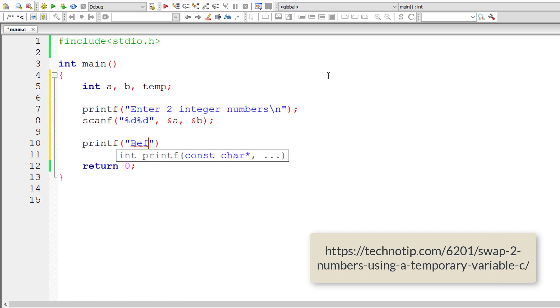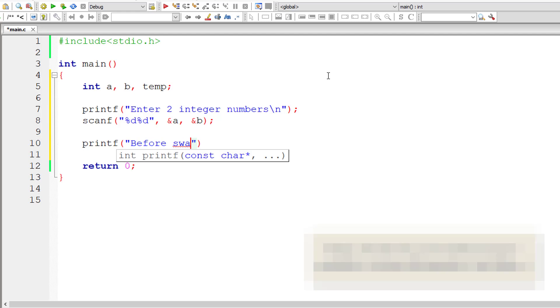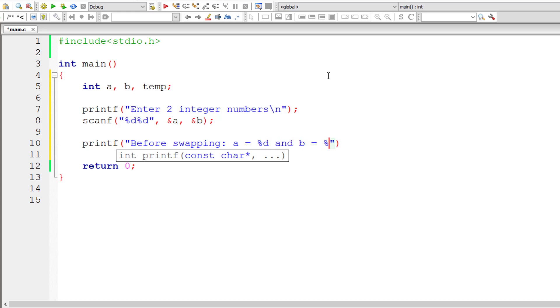So let me output a message: before swapping, a is equal to %d and b is equal to %d. We are displaying the values of a and b before we write the swapping logic.